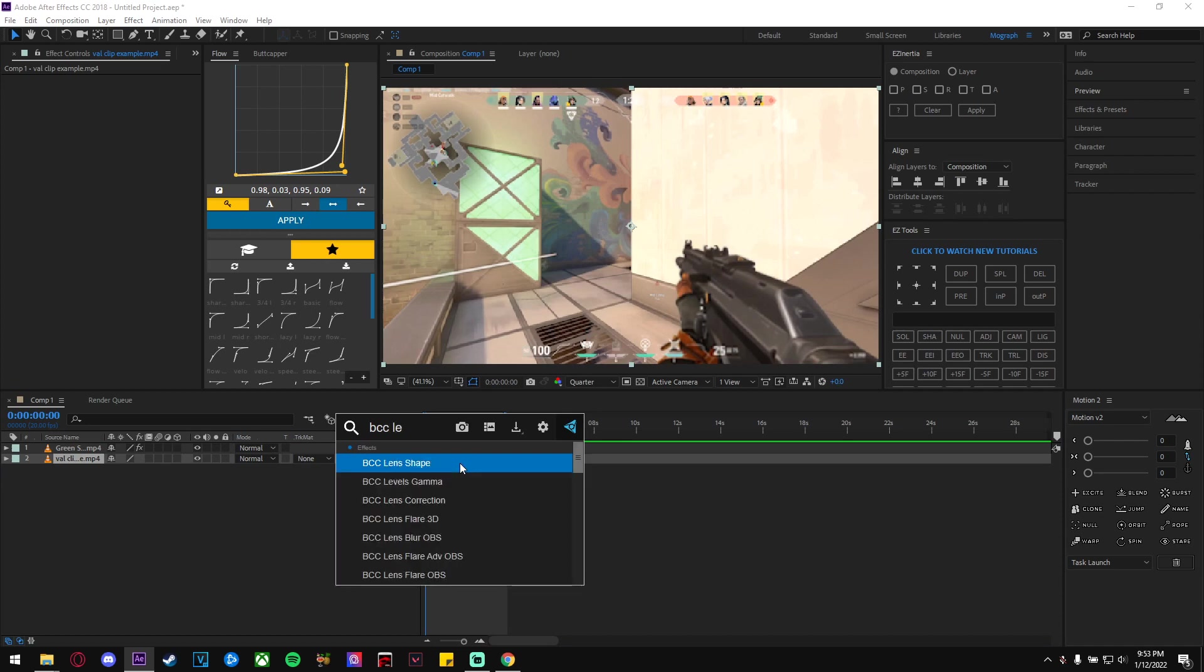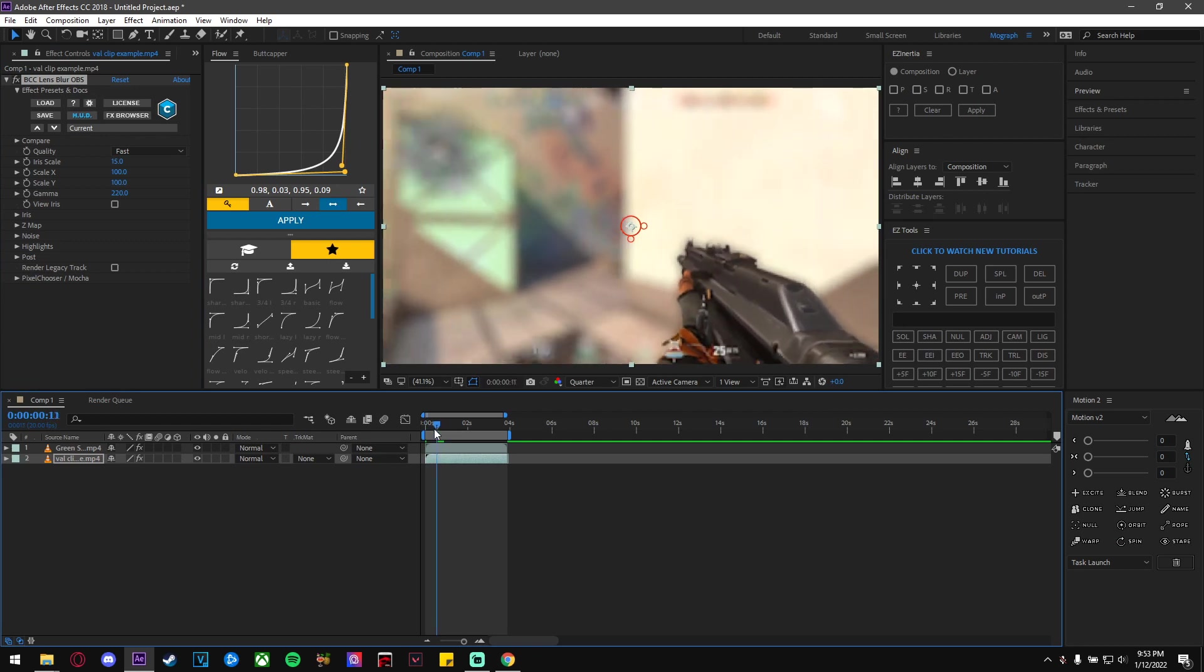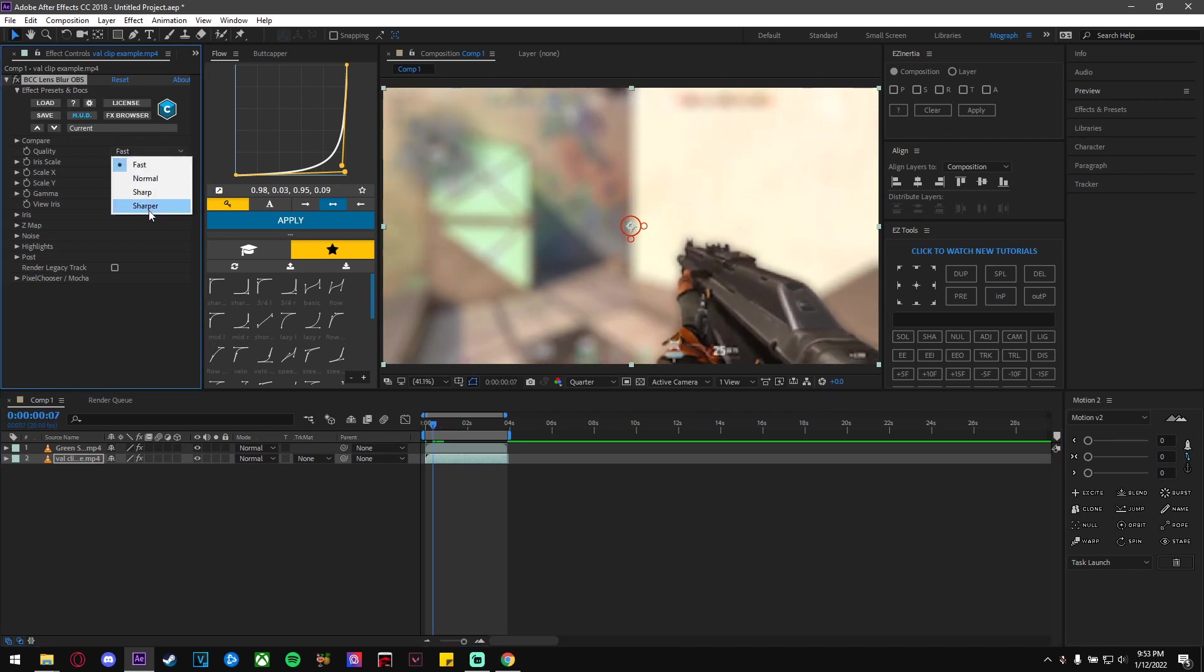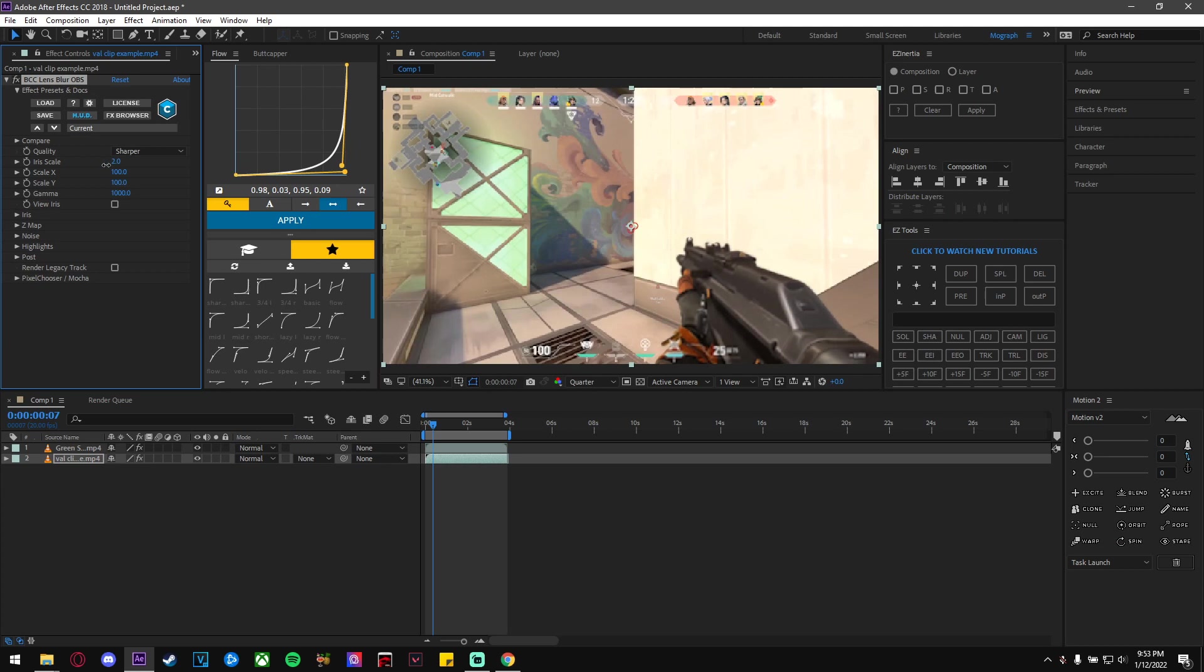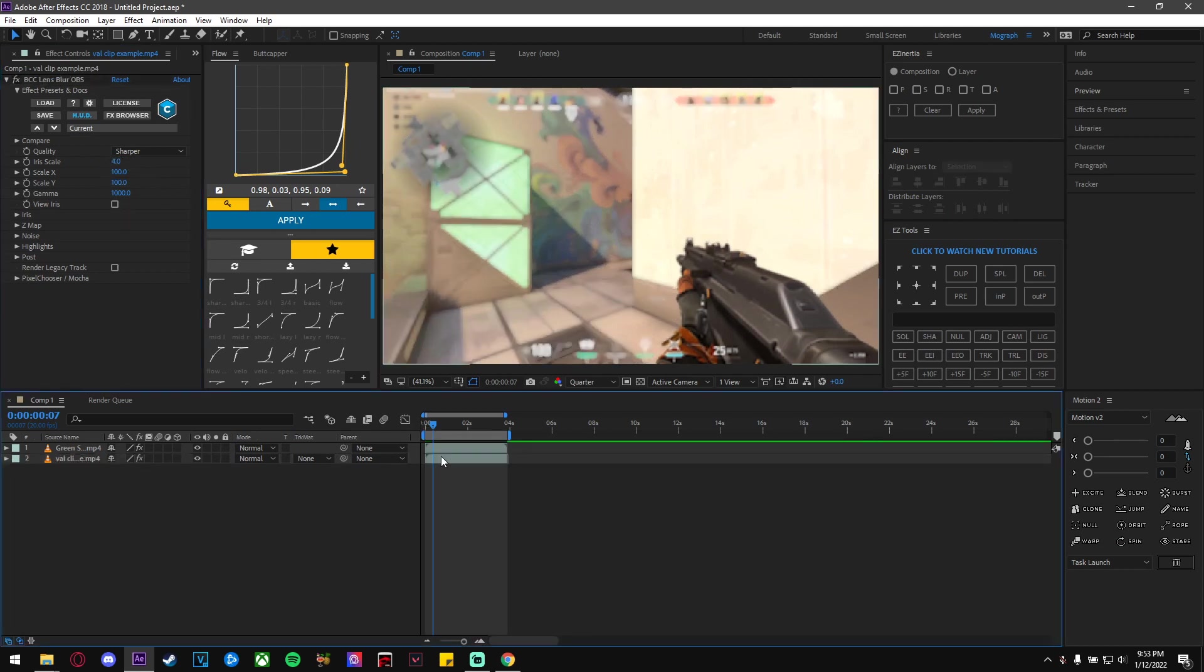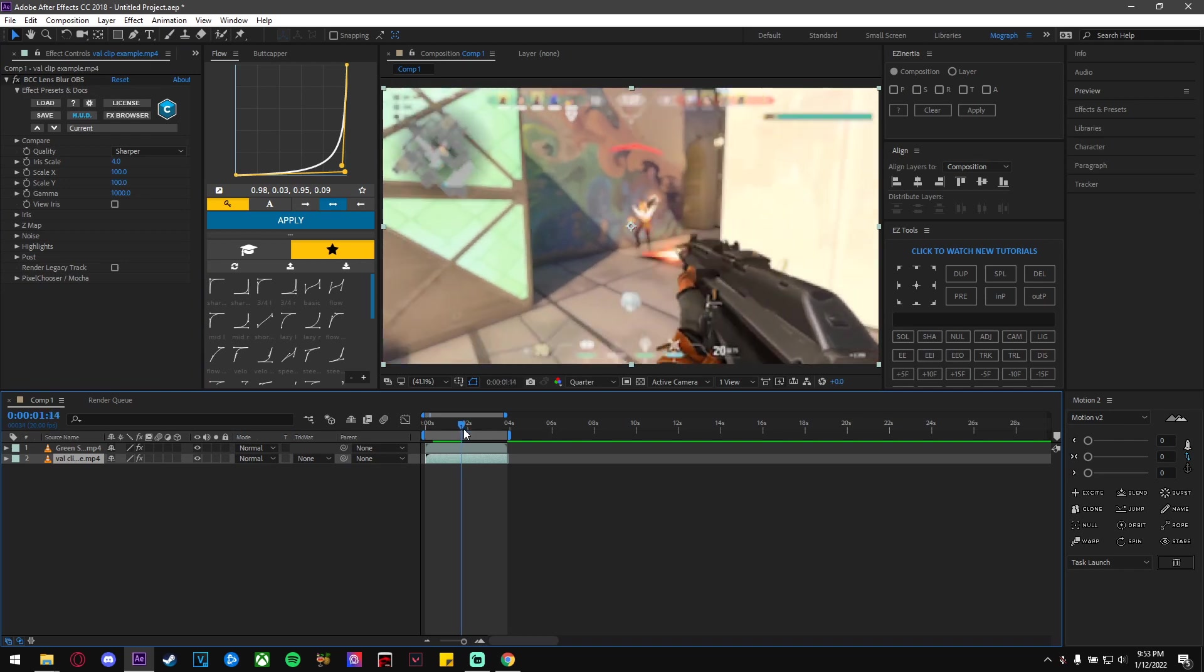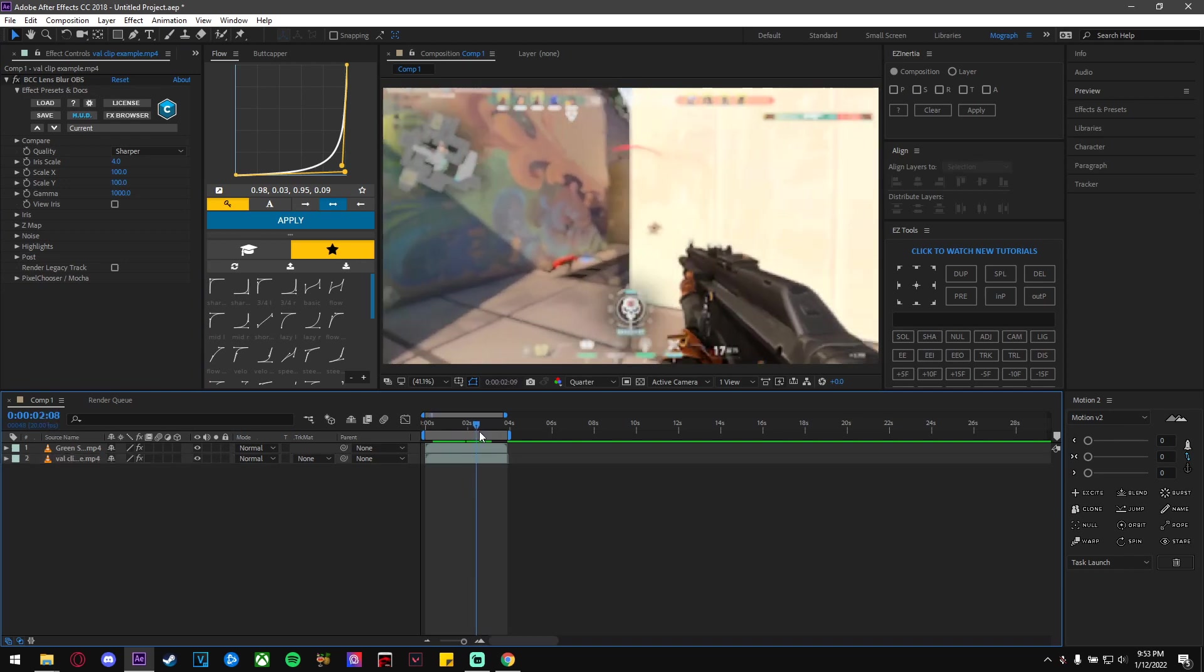From here, I'm gonna make my own settings and tweak it a little bit. I think this should be fine. You can have it like this and keyframe the blur if you want to. You can also put this on the gun layer to give your gun a depth look as well.